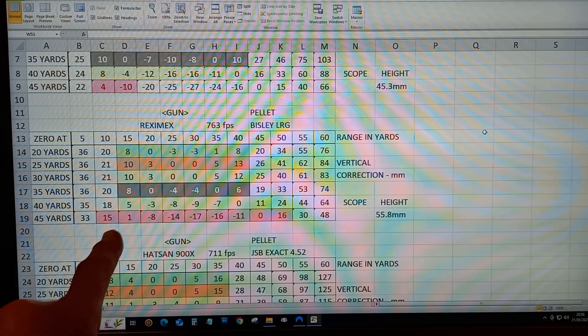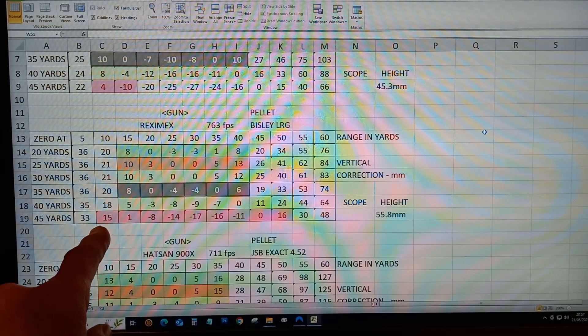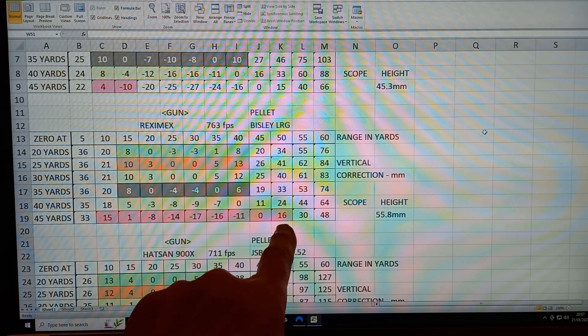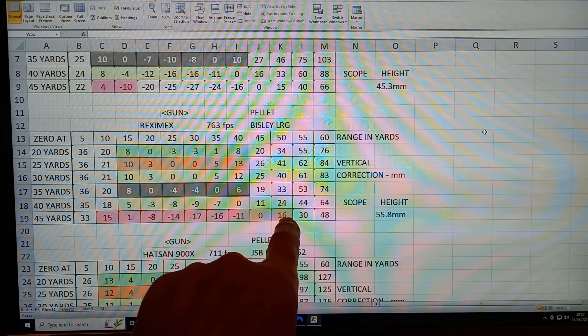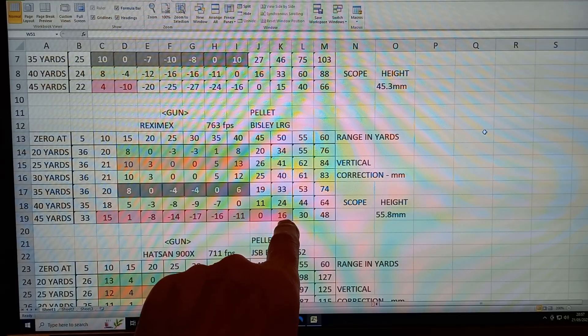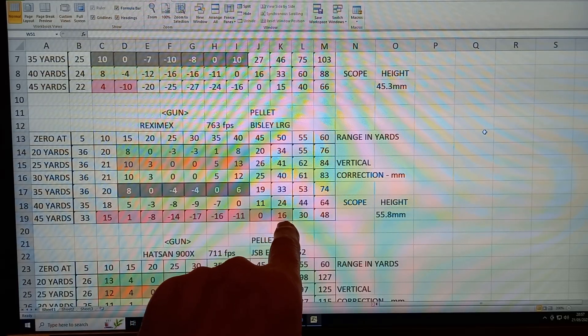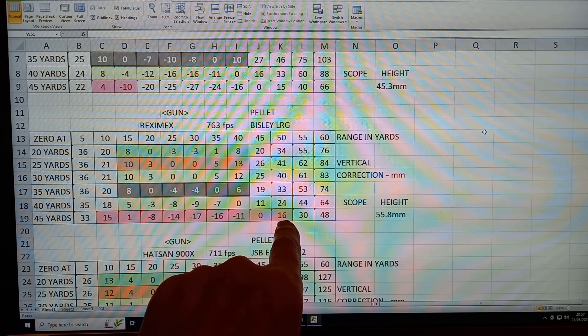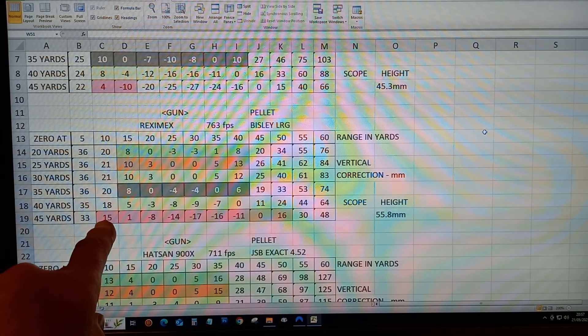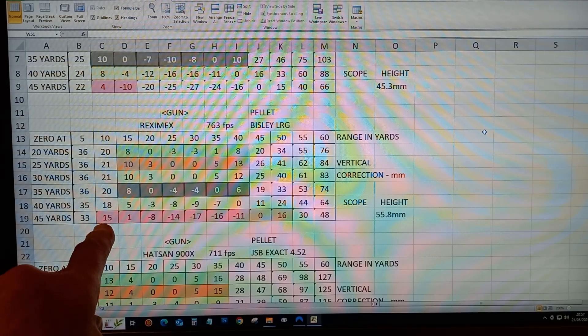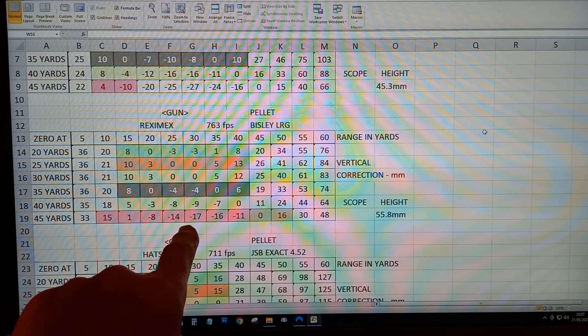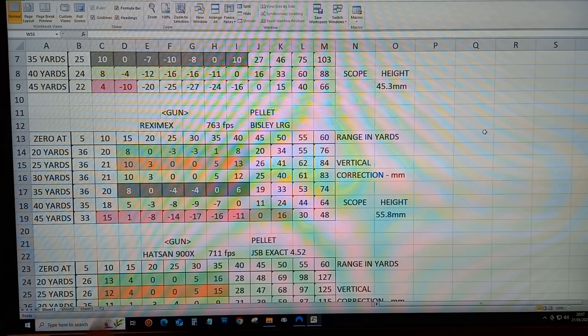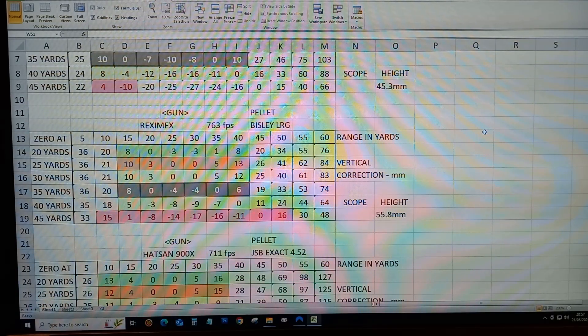you would be able to hit it from 10 yards to 50 yards. The vertical correction at 50 yards would be 16 above, down to 15 above at 10, and in between minus 17.